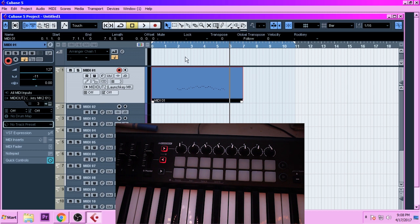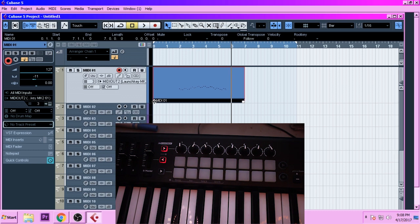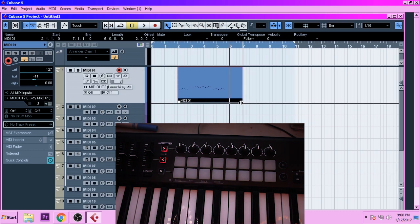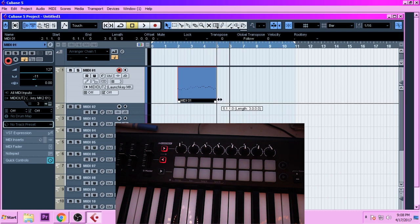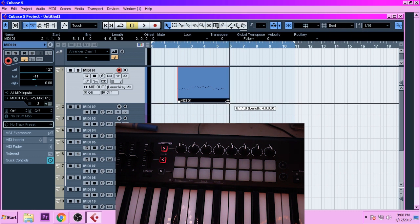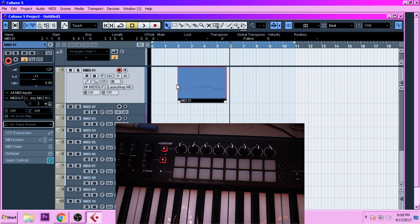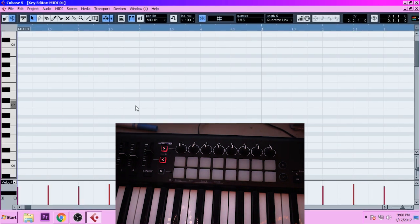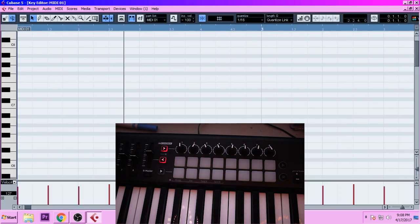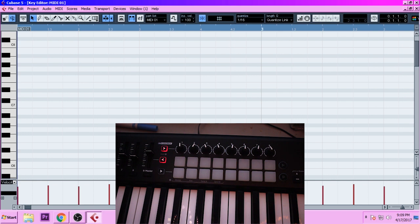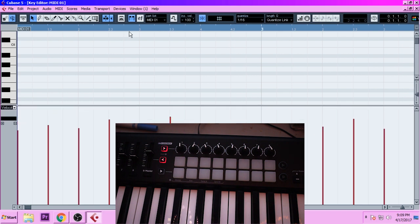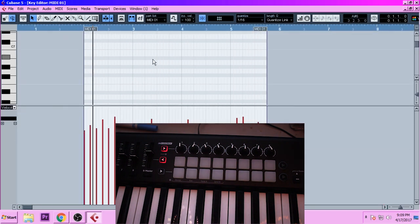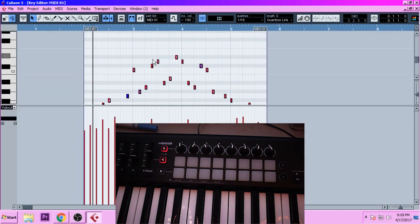Okay, so we've got our notes. I'm going to hit Q on my keyboard and quantize it. And then I'm going to go in and actually edit the velocities. So I'm going to bring up my velocity bar, make it a little more groovy.